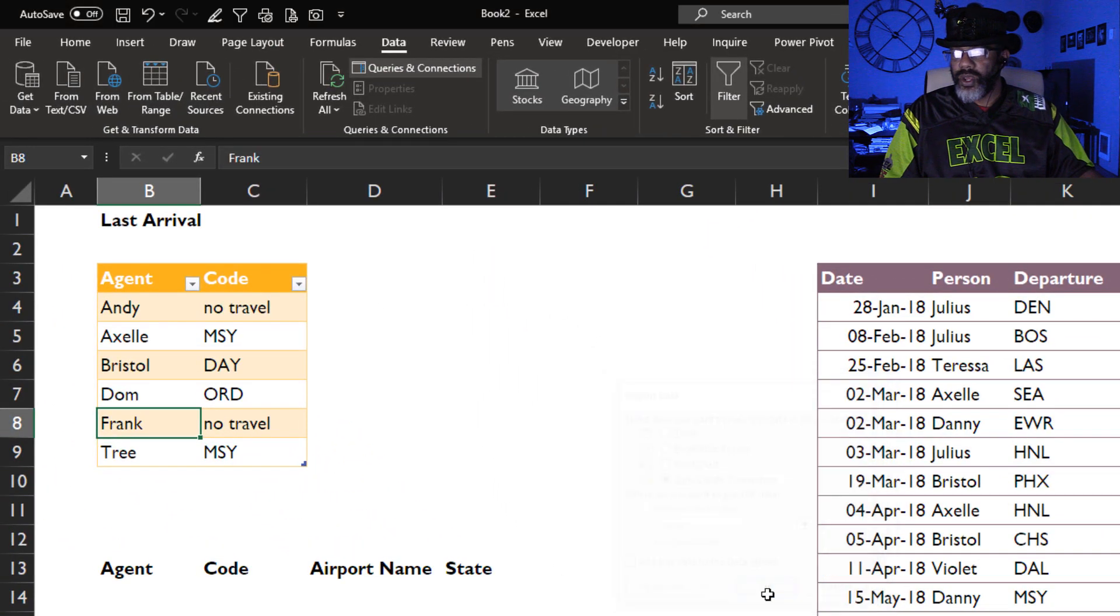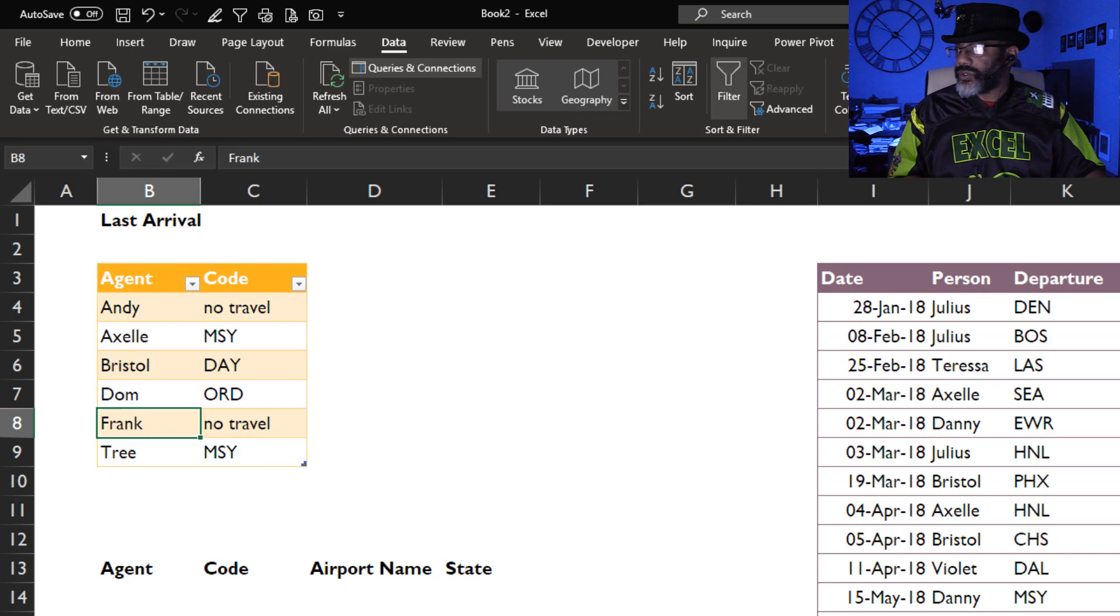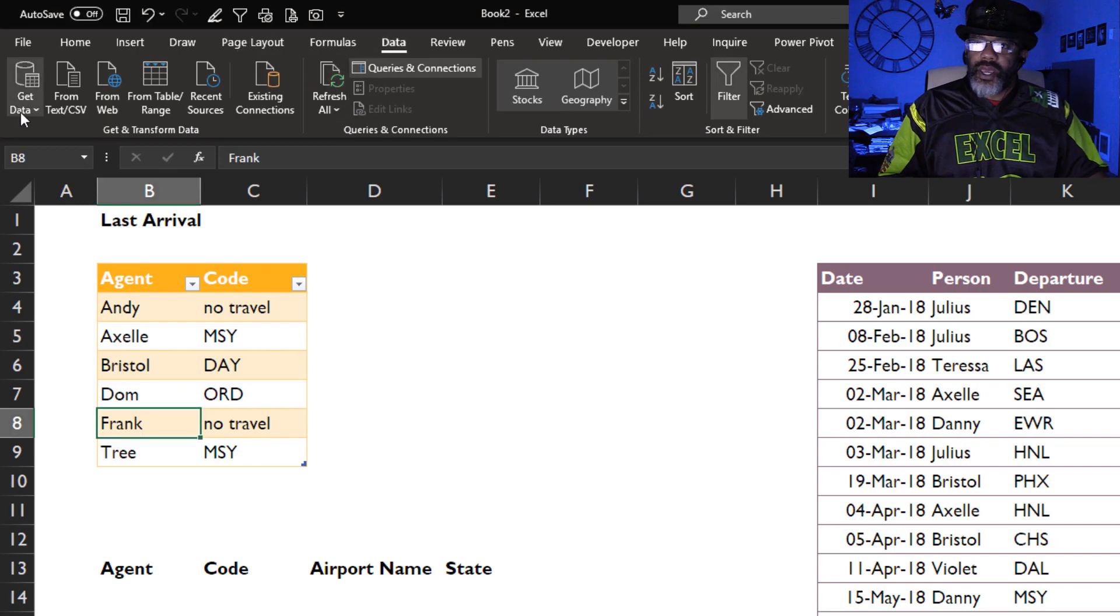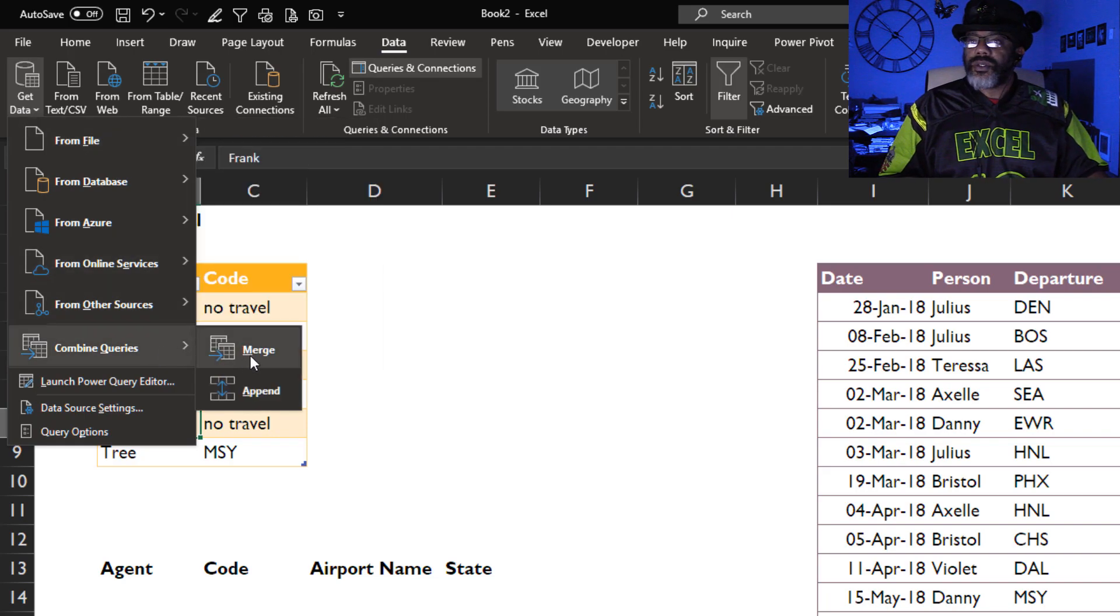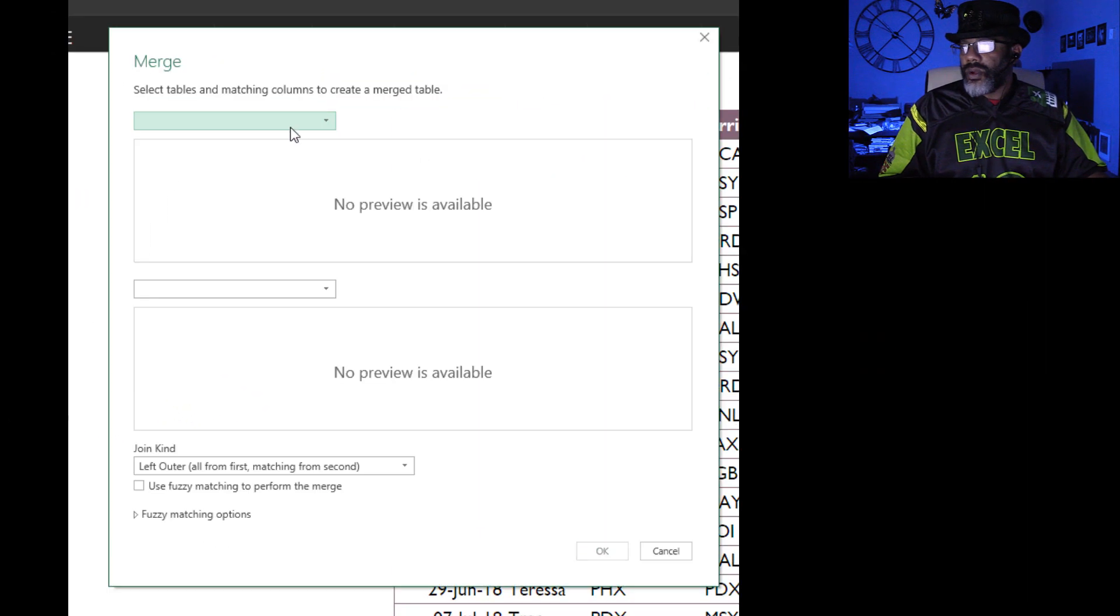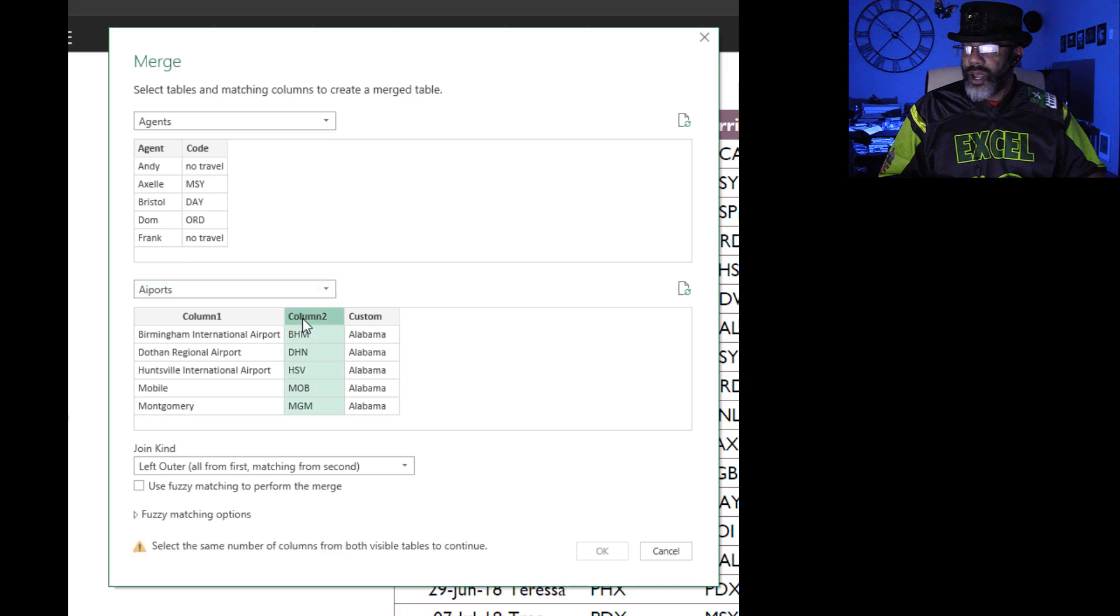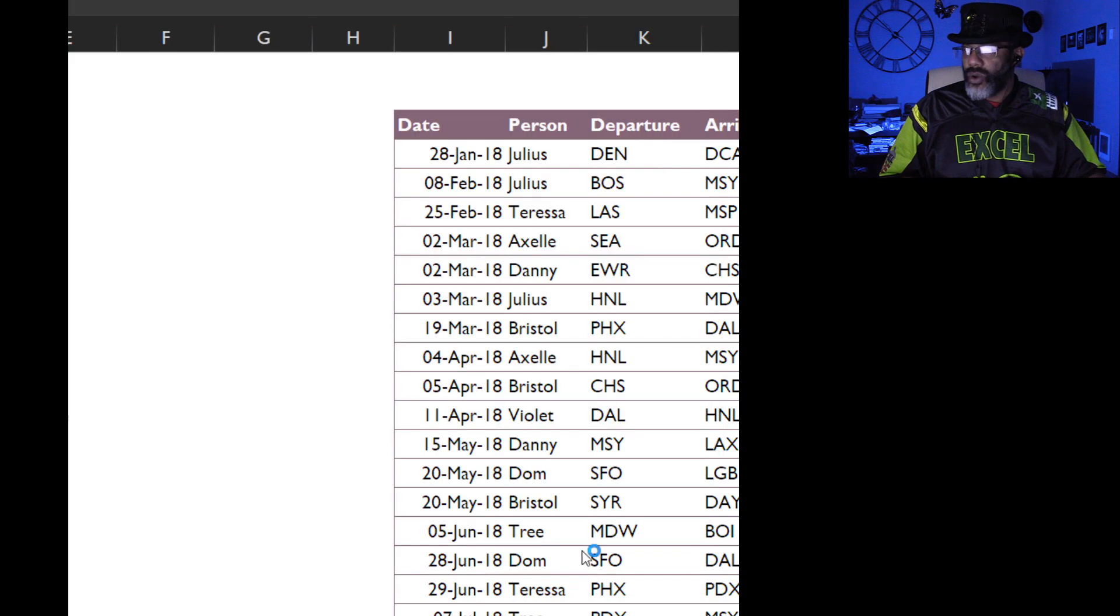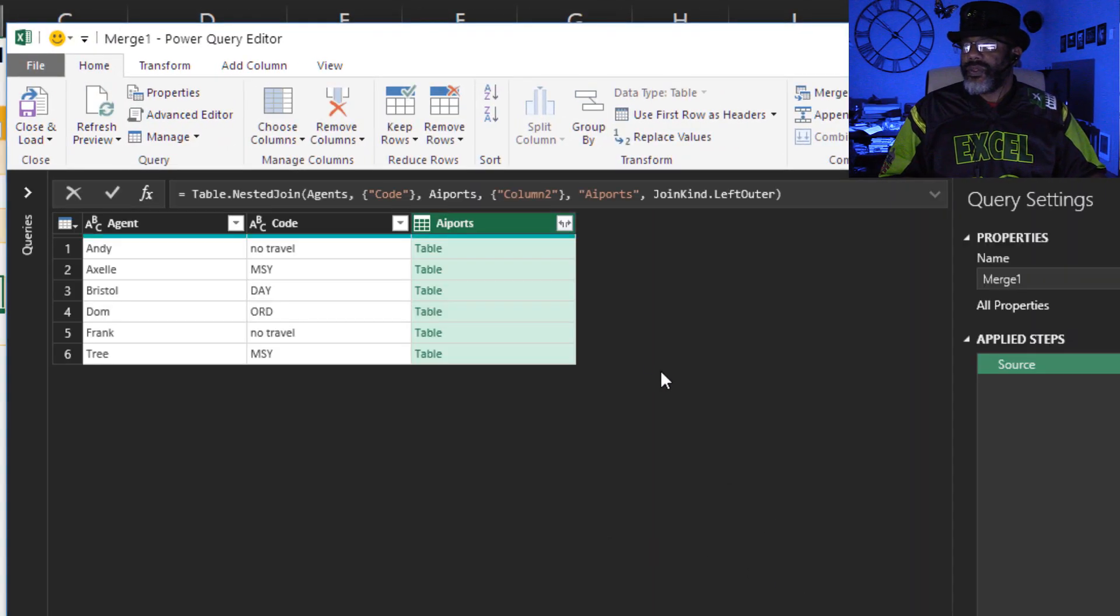Okay, now I'm ready to do my merge. Data, Get Data, Combine Queries, Merge. I want my agents query and then the airports query. Want to match column two with cold, left outer join, okay.